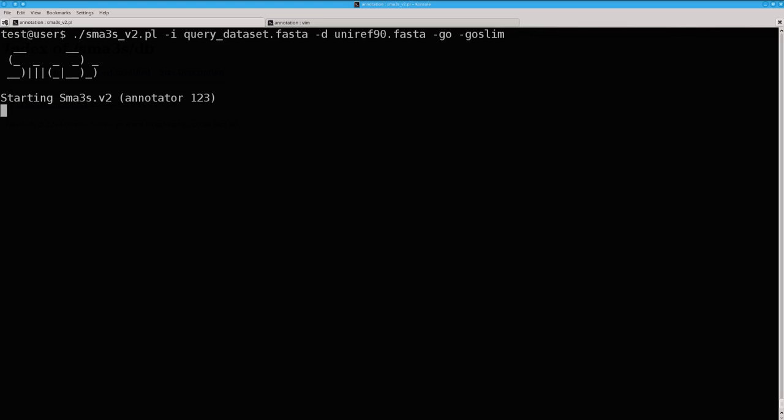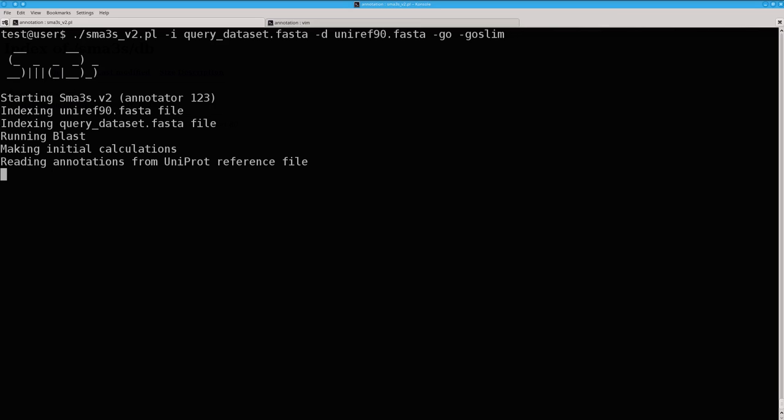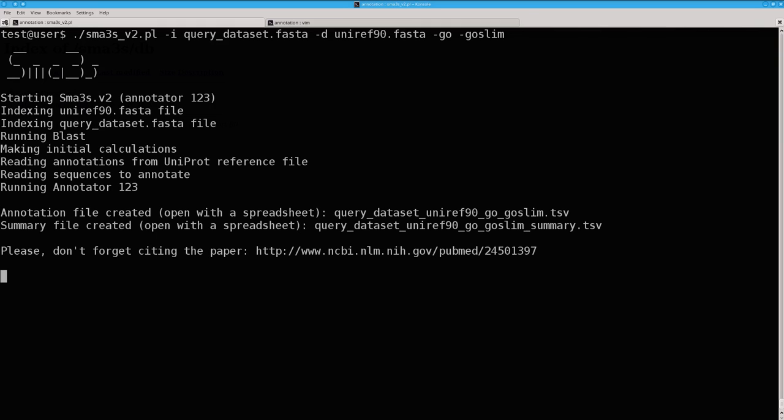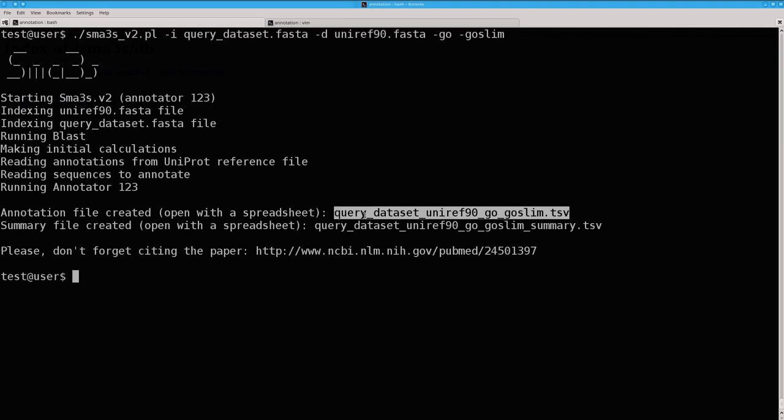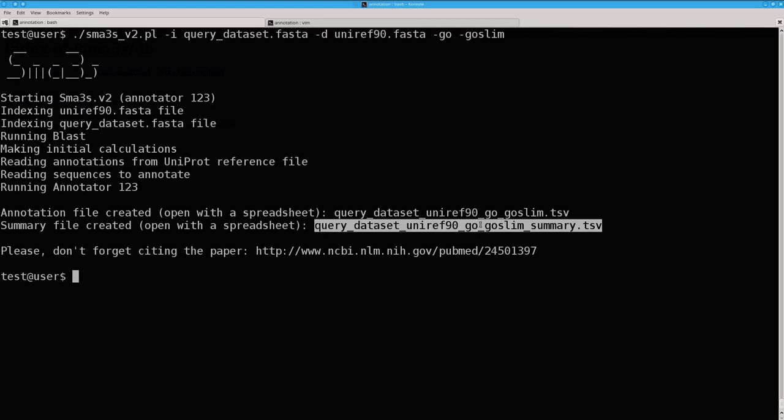Now SMAS3s is running. And when the annotation is ready, you have two different files. They, the two of them, can be opened with any spreadsheet program. These are the two files with the result.